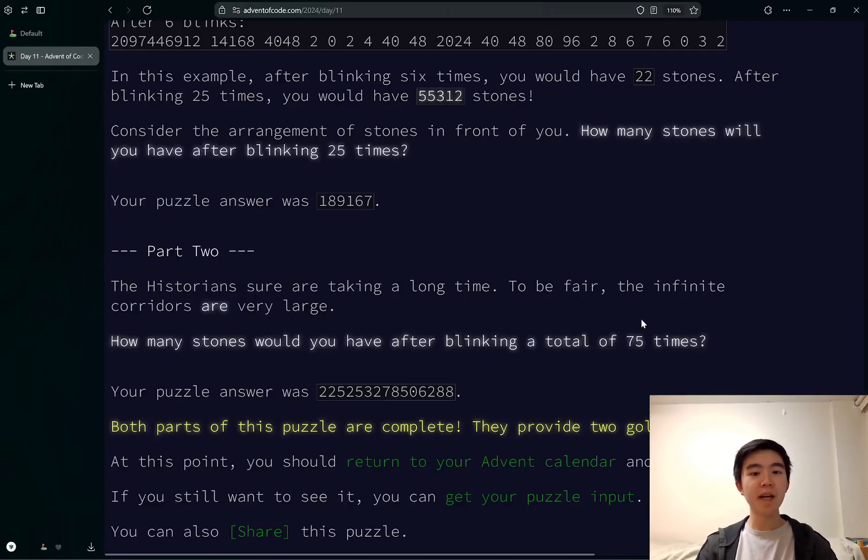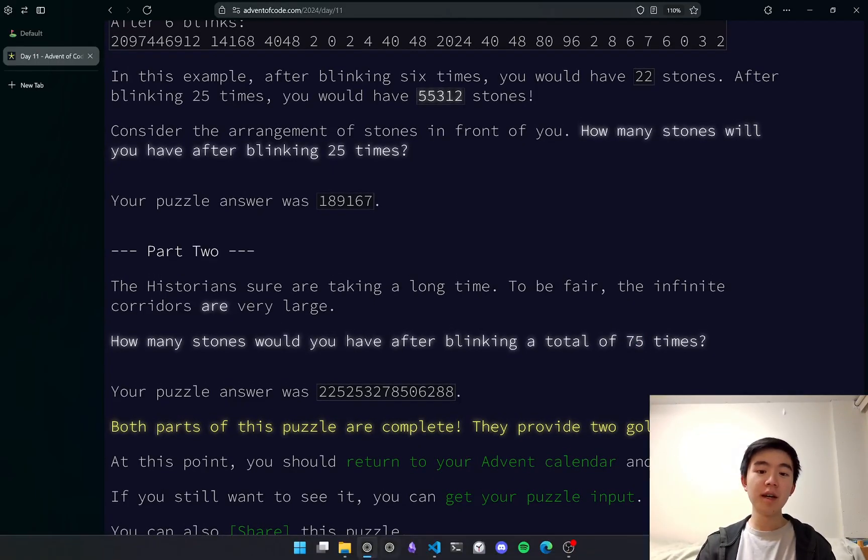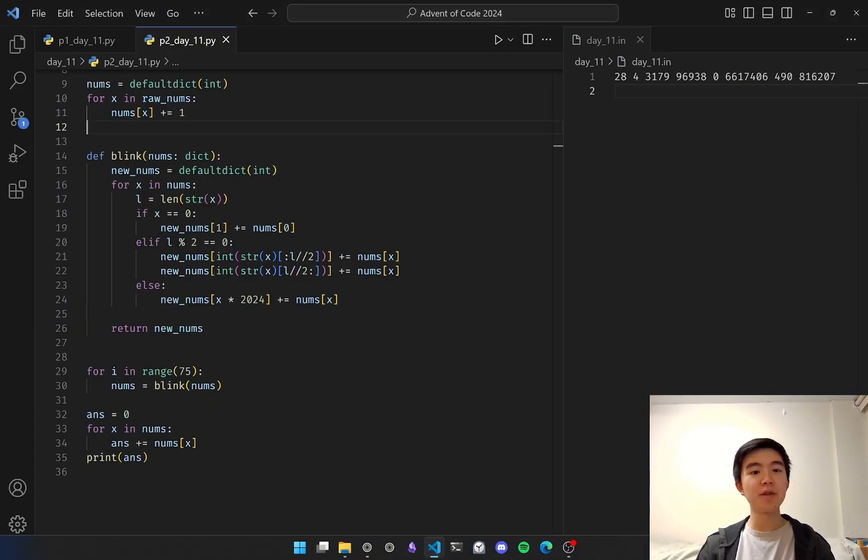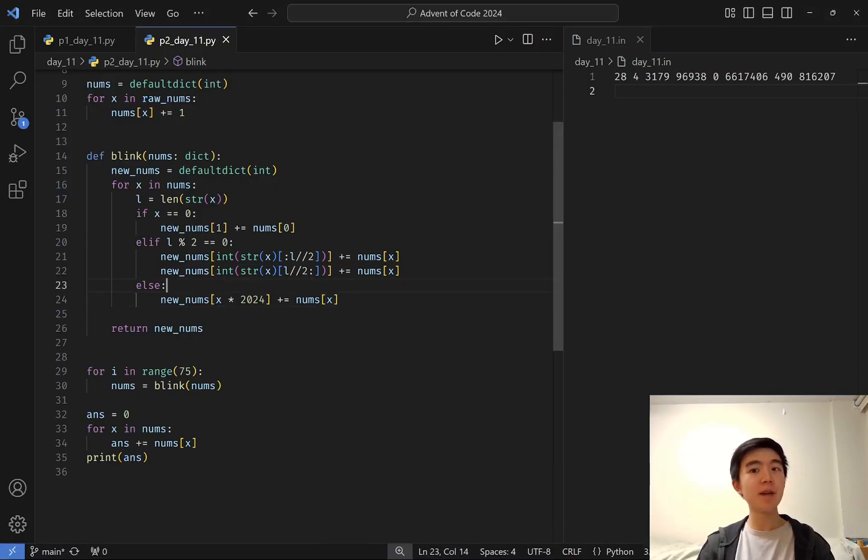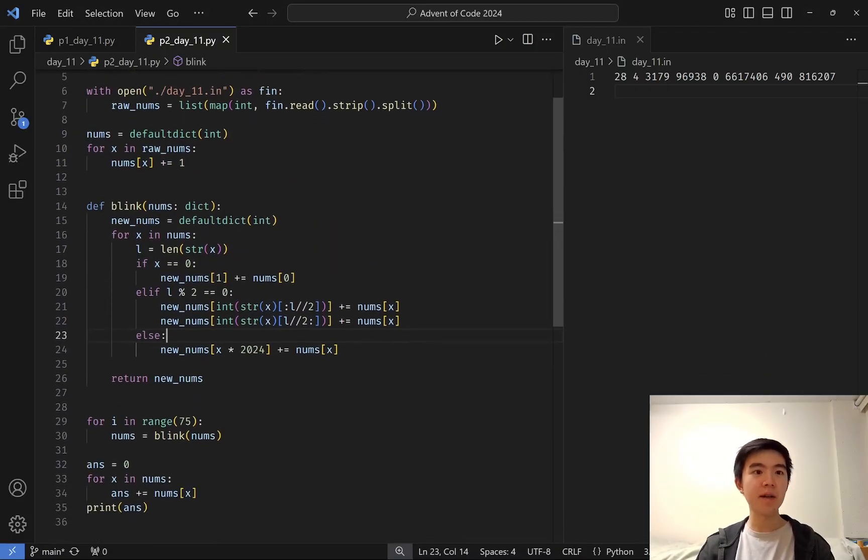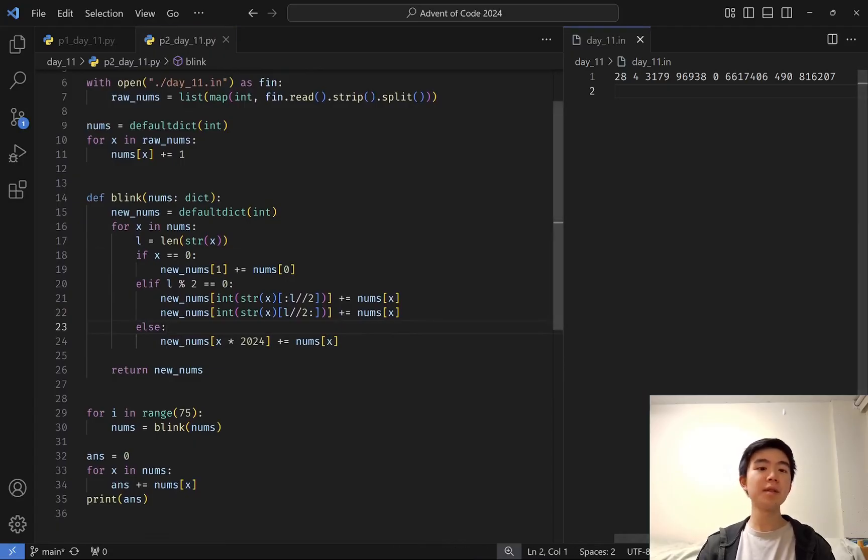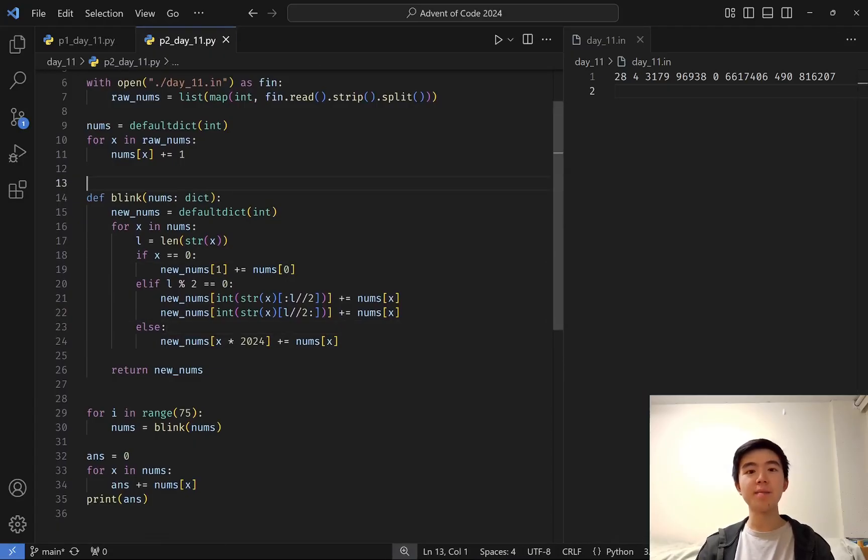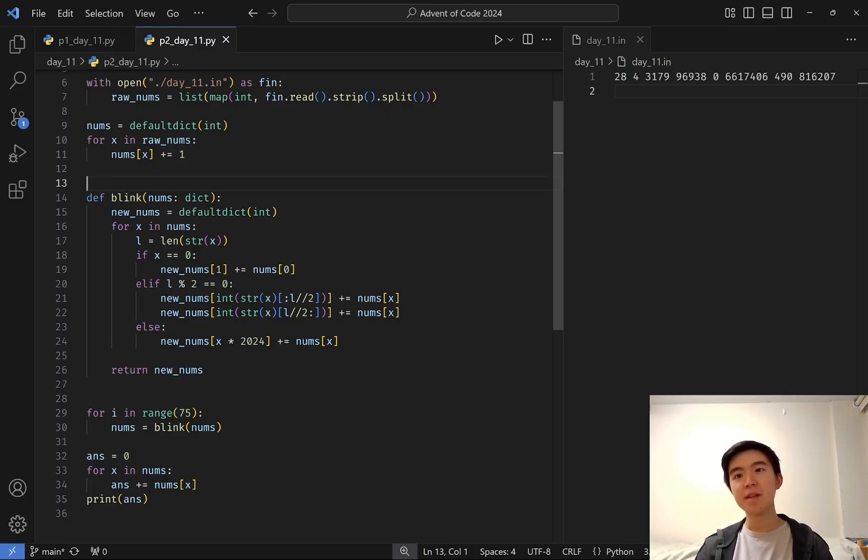For part 2, we simply have to do this 75 times, so it's a lot more, and we can't afford to simulate all 75 steps. So instead, what we can do is sort of collapse things down. Instead of counting every stone separately, we only have to count the number of times that every distinct number appears.